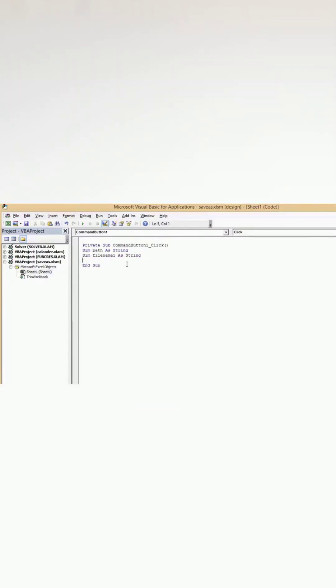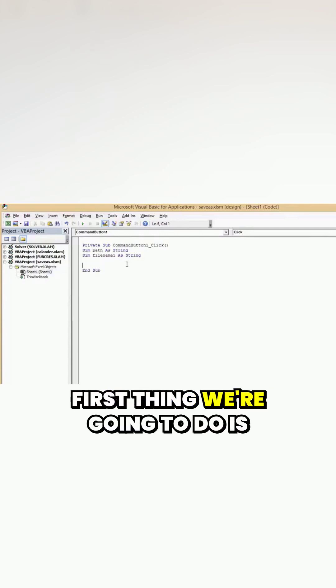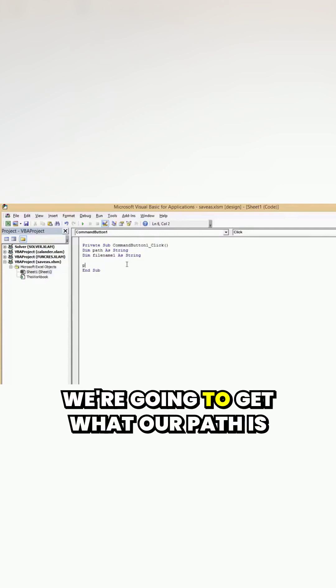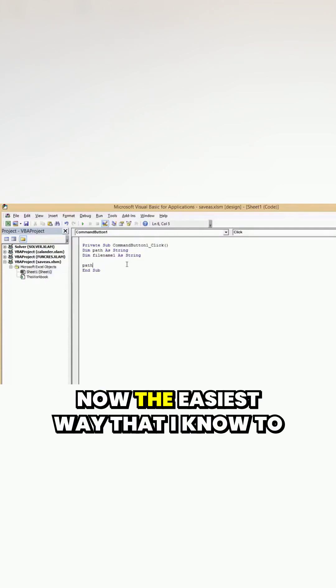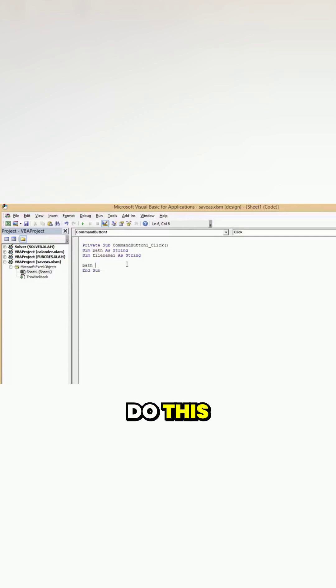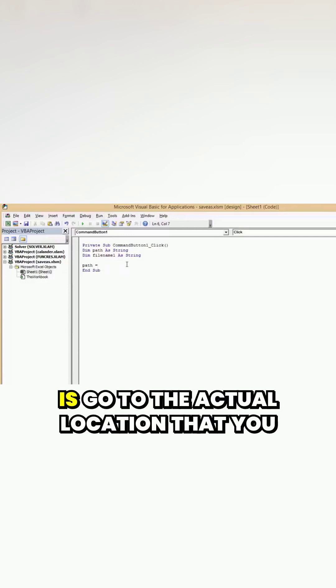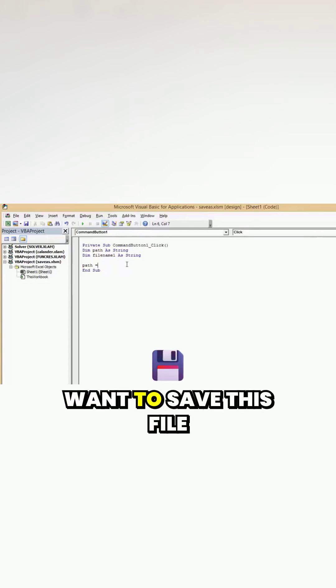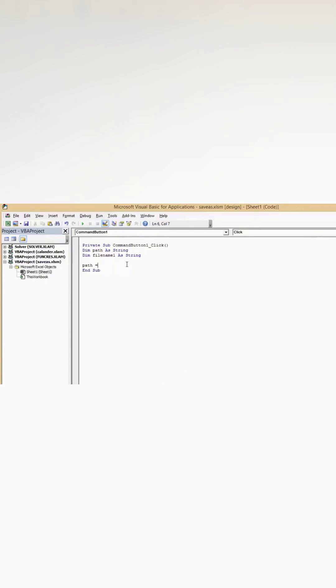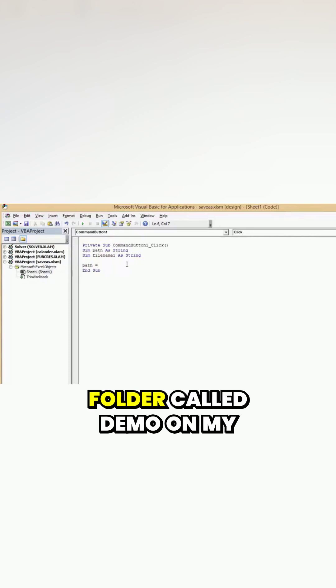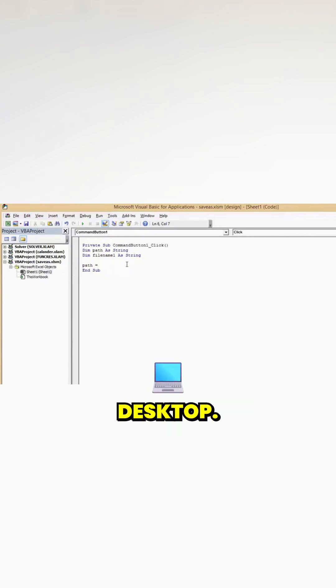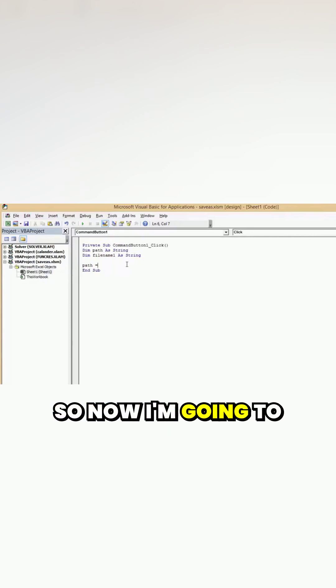Okay, so the first thing we're going to do is get what our path is. Now the easiest way that I know to do this is go to the actual location that you want to save this file on. So I've created a folder called demo on my desktop, so now I'm going to go to that folder.